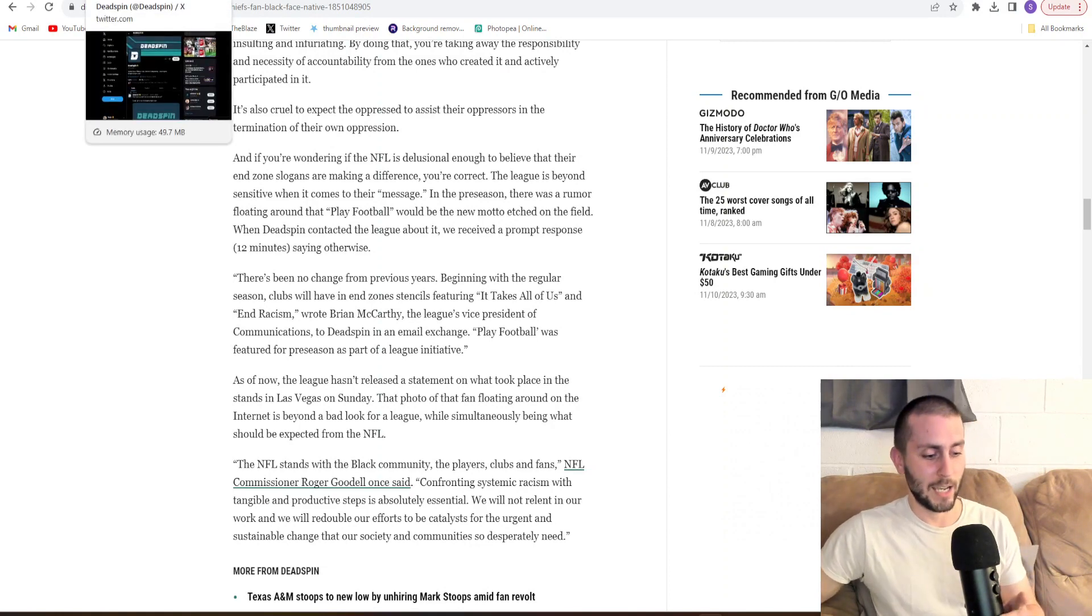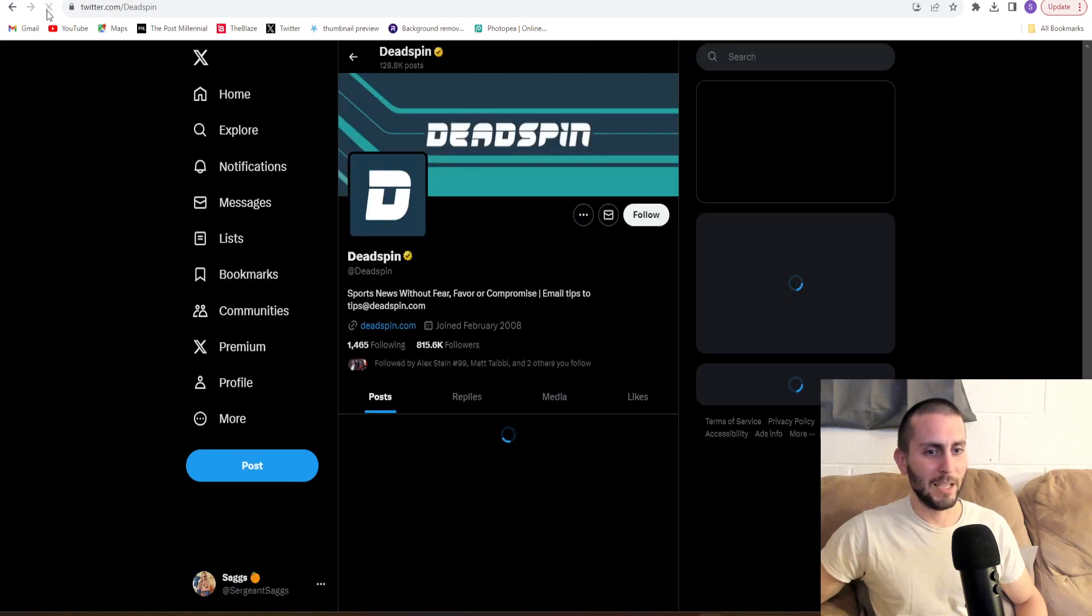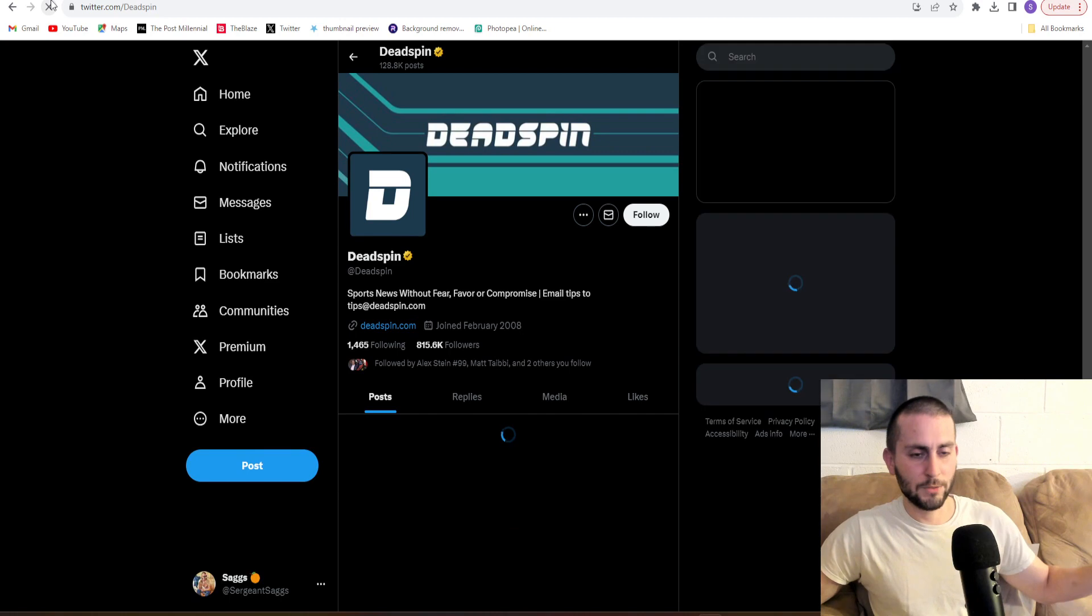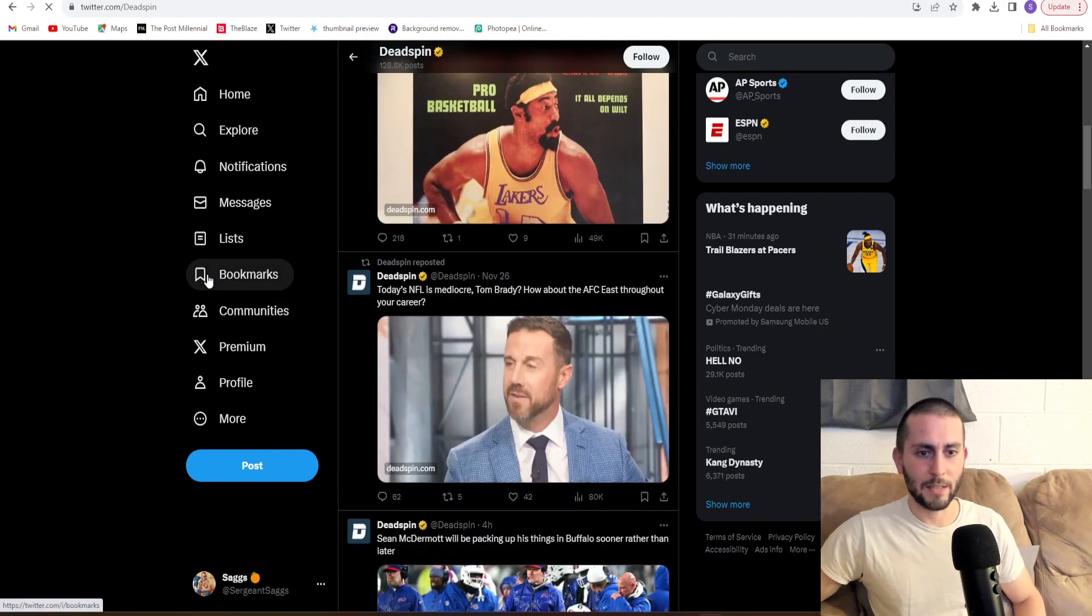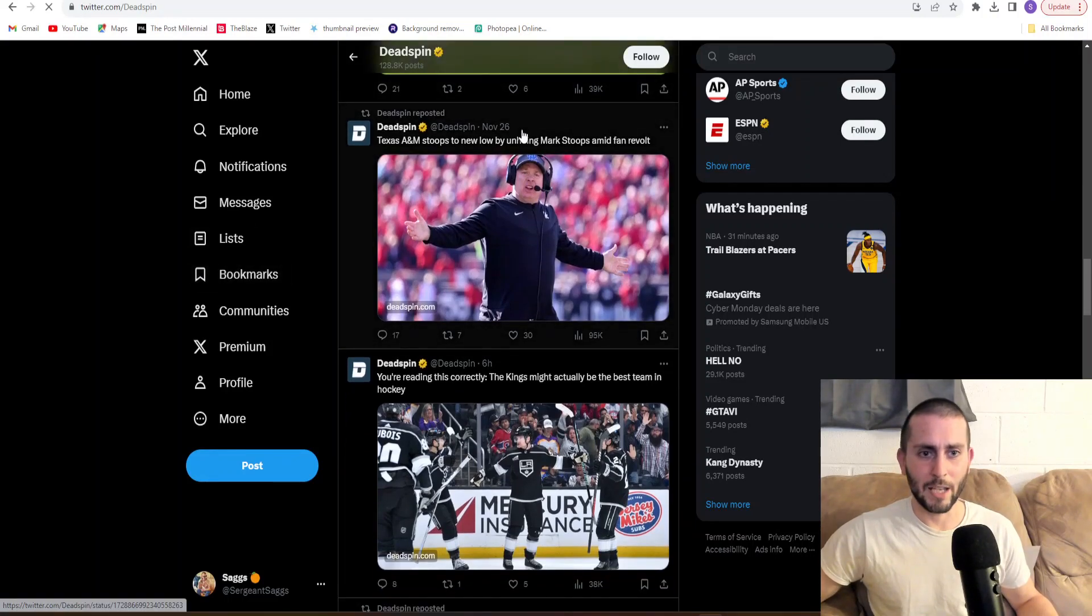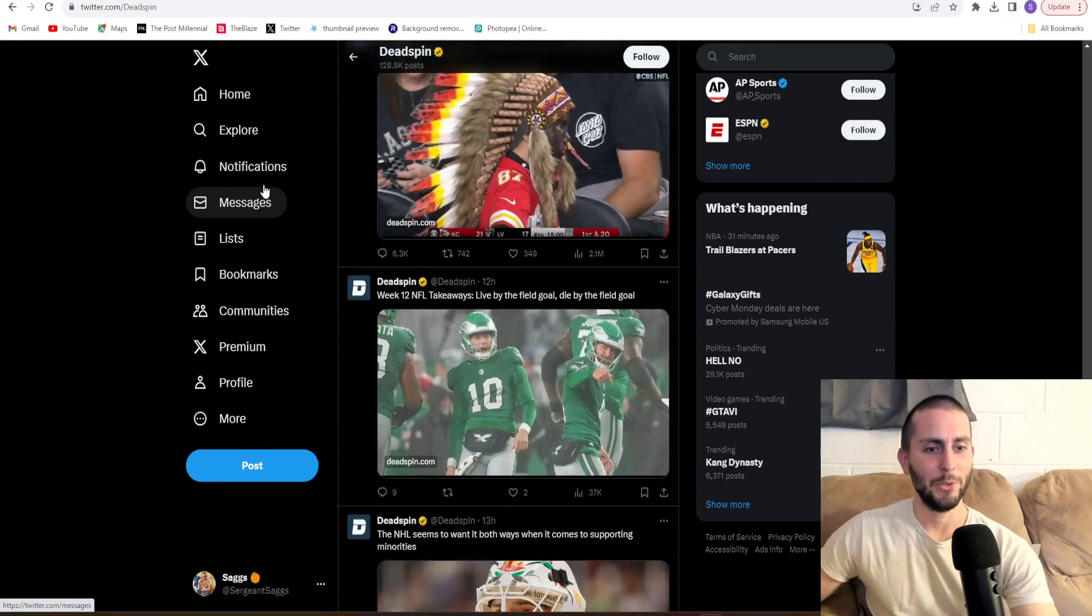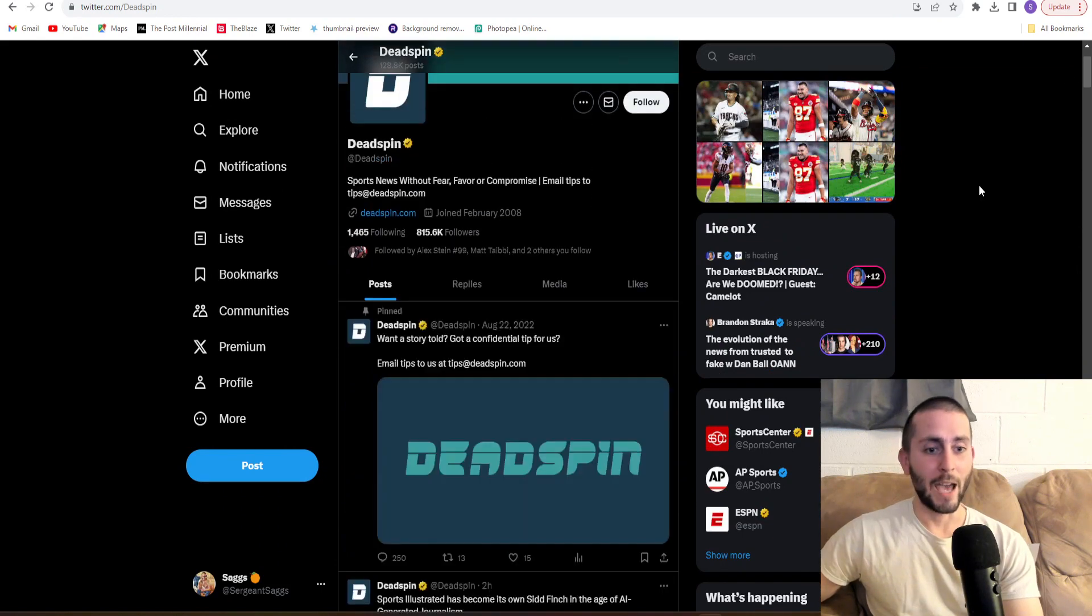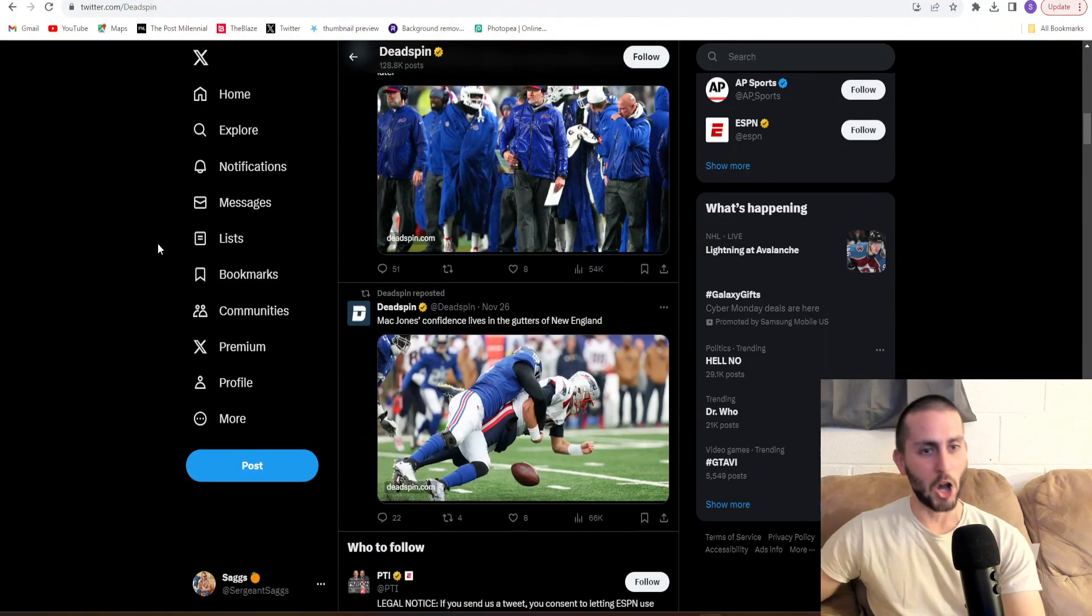But Deadspin is getting absolutely roasted for this, and rightfully so. But I actually think they deleted the tweet. I wish I still had it up. Let's refresh and take a look through their timeline and see if the story is still up. This was from two hours ago. Let's keep going. We're already at November 26th. Where is the tweet? It was just up here before I started recording. And it's gone.